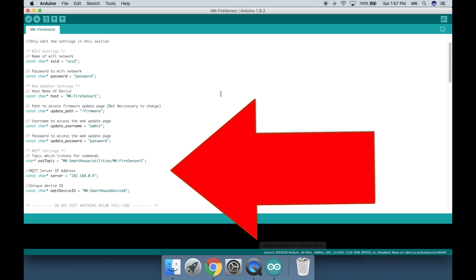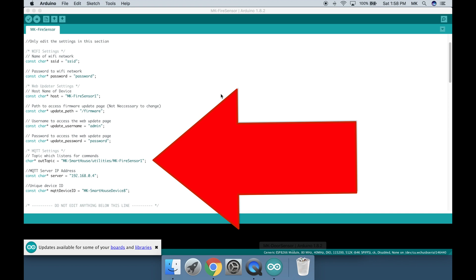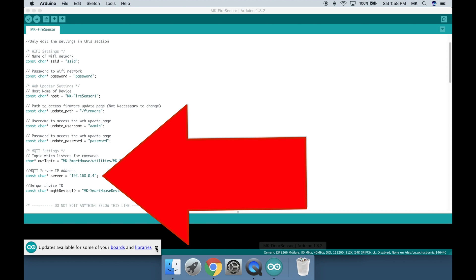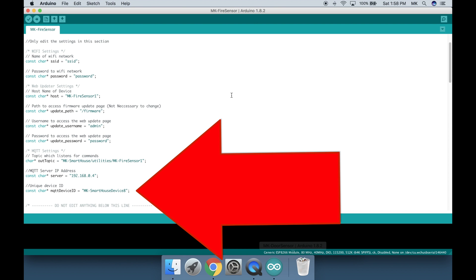The next set of parameters are for MQTT. The first one is the out topic and this is the topic for which the device sends commands or messages to on the server. The next one is the MQTT server IP address, which is simply the IP address of your home automation or OpenHAB server. The last one is the unique device ID and this simply differentiates each device on the MQTT side. I usually just change the last digit for every single device.